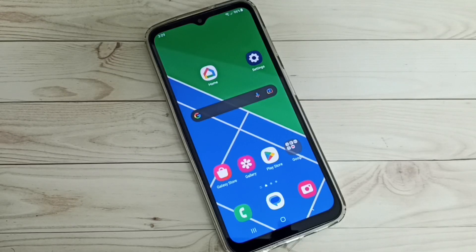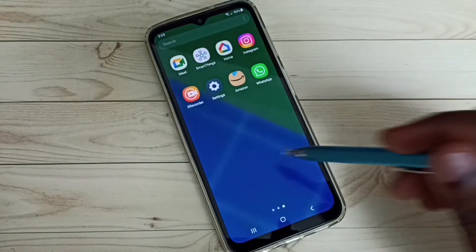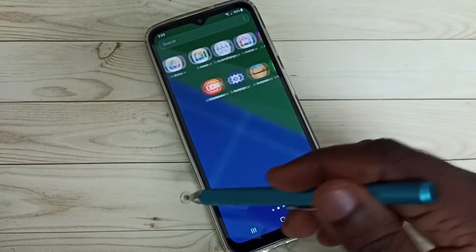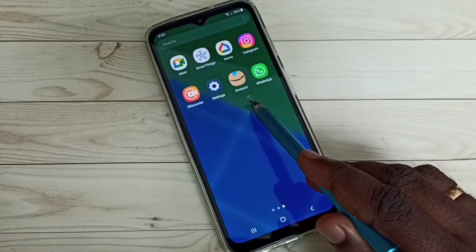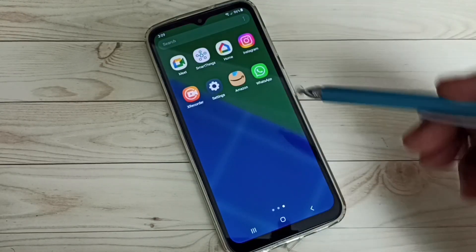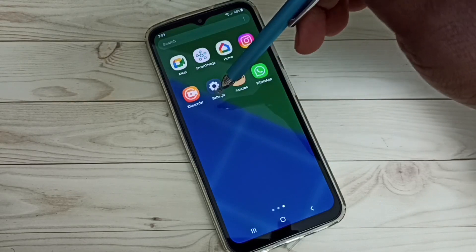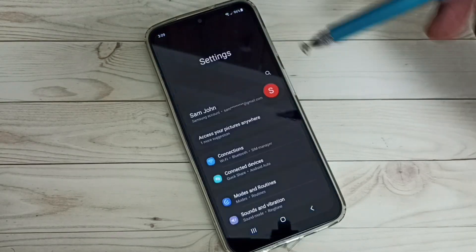Hi friends, this video shows how to hide and unhide apps. In this mobile phone, I am going to hide two apps: Amazon and WhatsApp. First, go to Settings and tap on the Settings app icon.